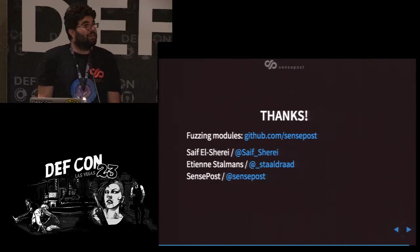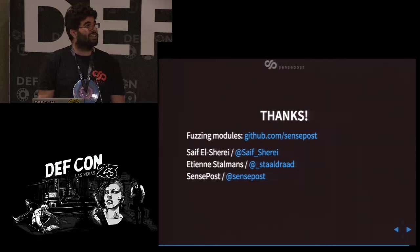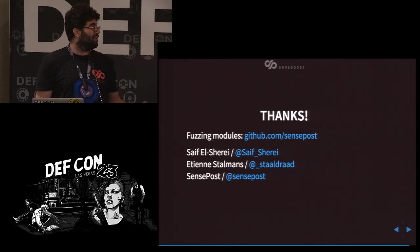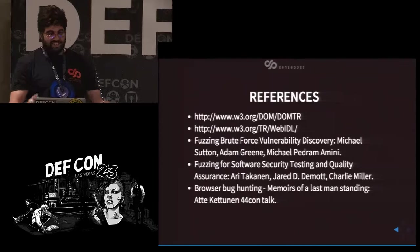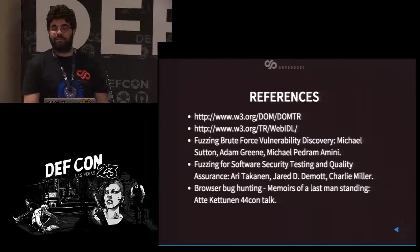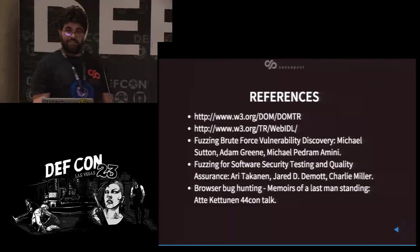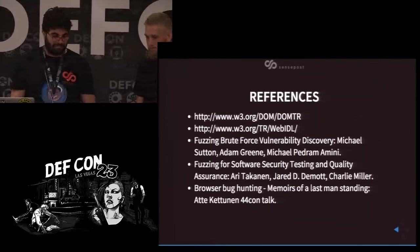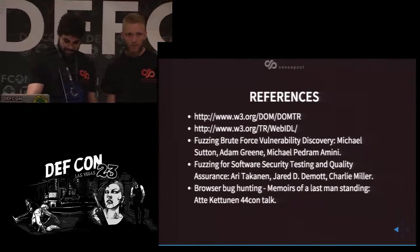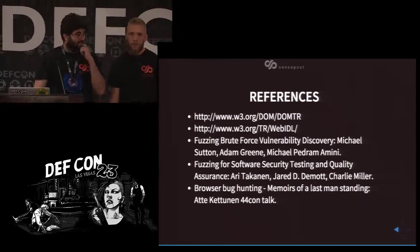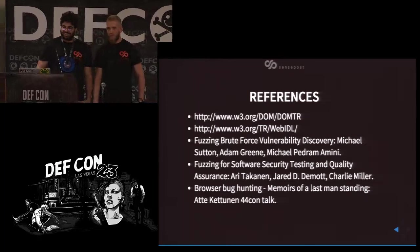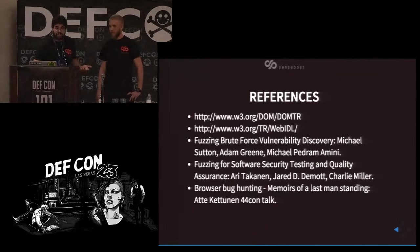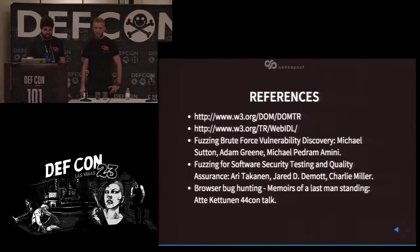The code will be up on GitHub — SensePost GitHub. Hope you enjoyed our talk. These are the references we used during our research. If anyone has questions, we're happy to take them.